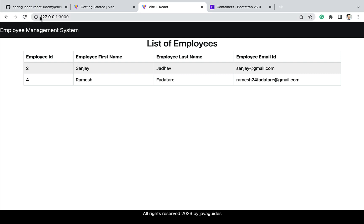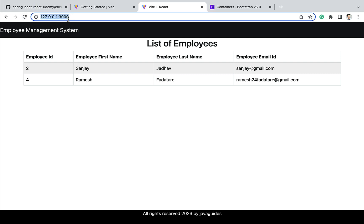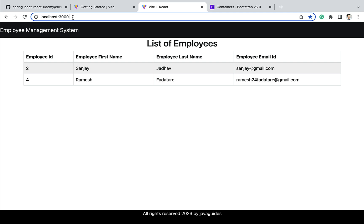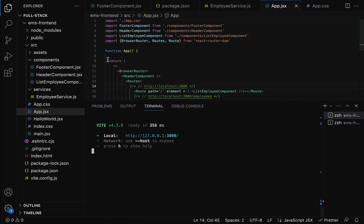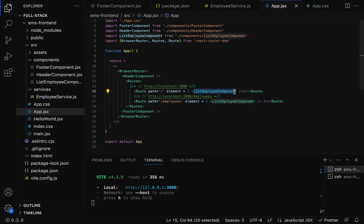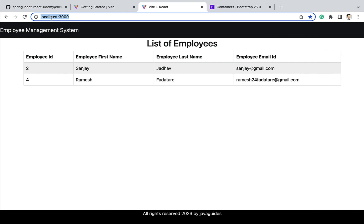Let's go to the browser and refresh. The base URL localhost:3000 is working — you can use either the IP address or localhost. In app.js we configured the route for the base URL, so whenever the user hits localhost:3000, the corresponding component will be rendered. The ListEmployee component is displayed correctly.